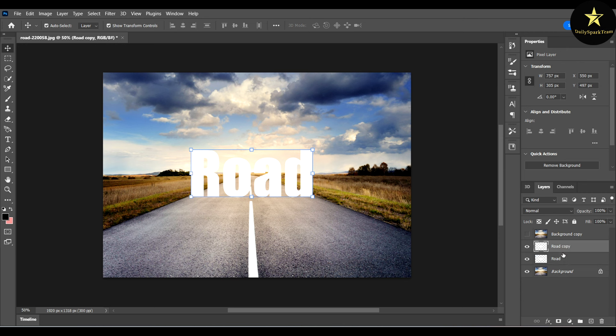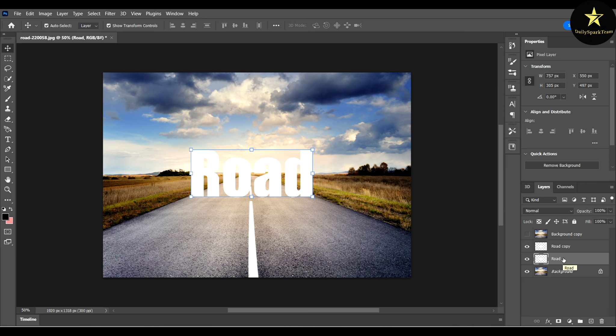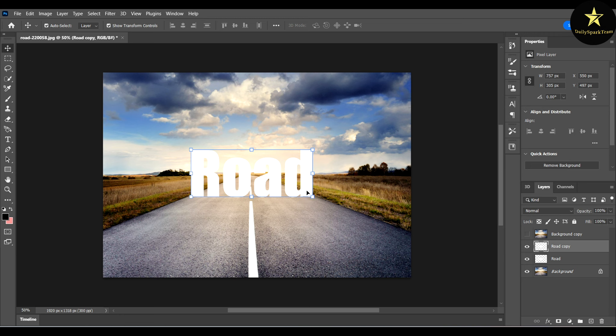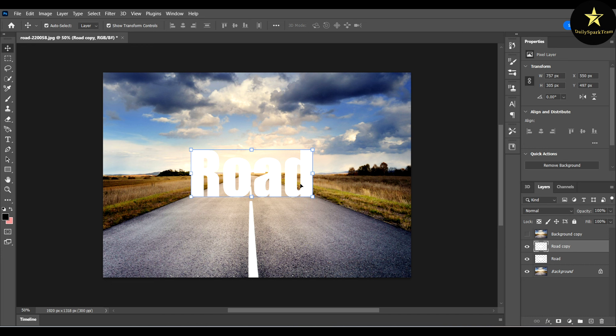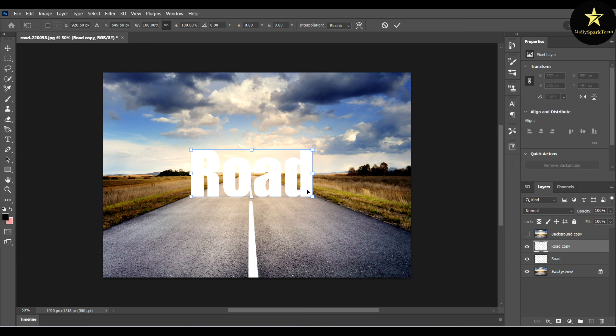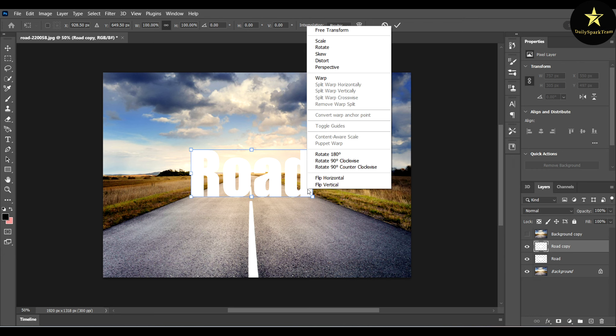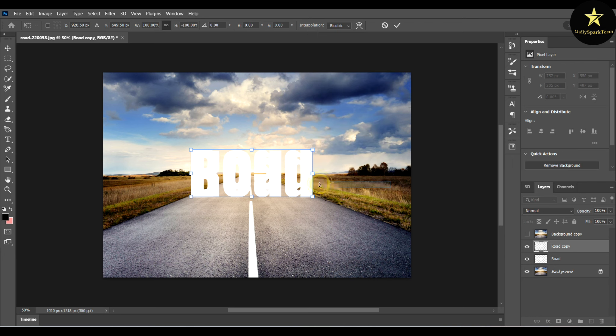We will be creating a reflection. To do that, if you simply right-click on the text, you won't see the options we need. So you have to press Ctrl+T and then right-click and flip vertical.